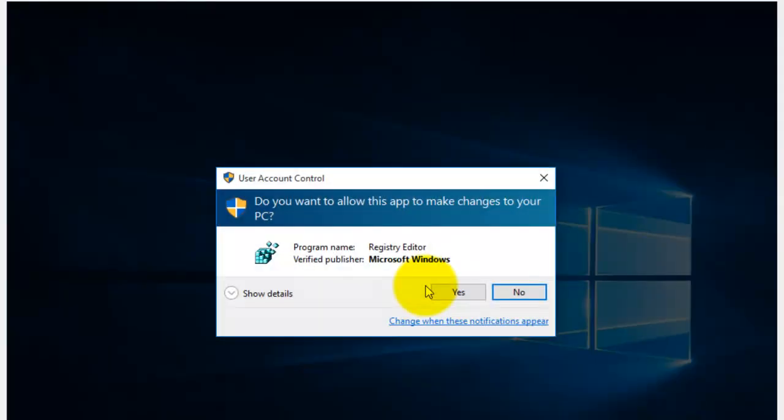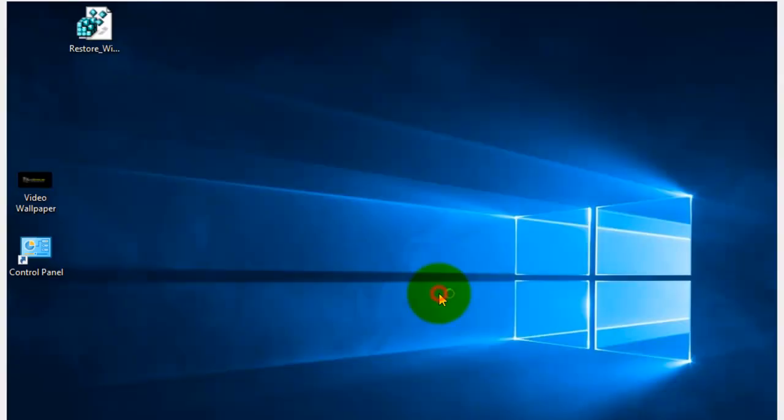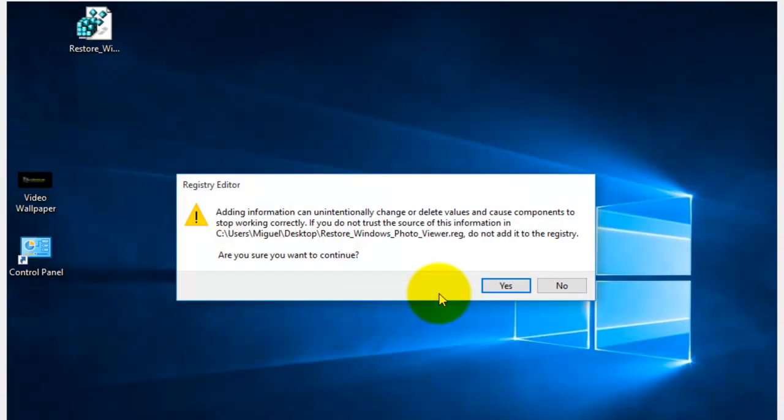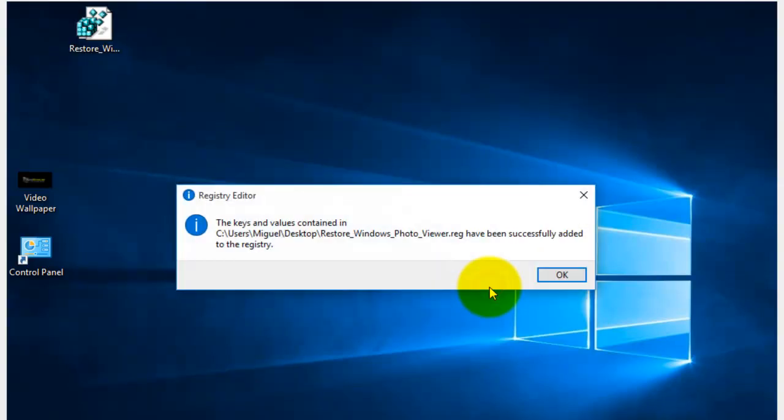Double click to run. Yes to the UAC. And yes to all the registry warnings. Make sure you read them first.